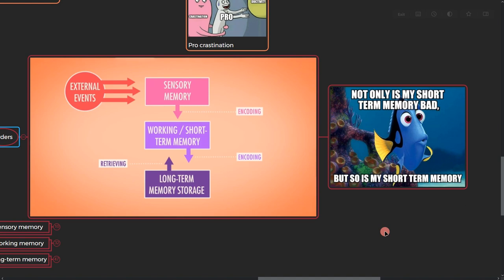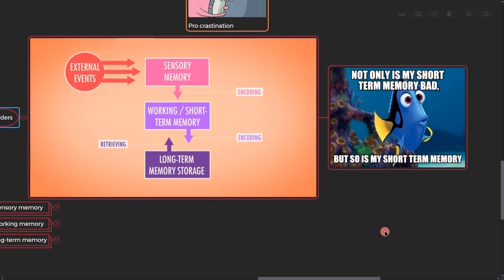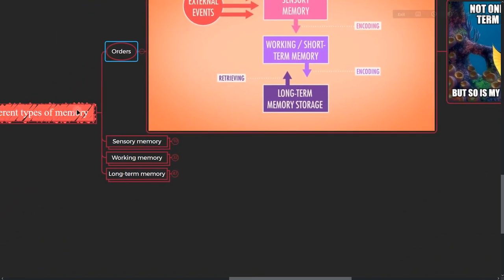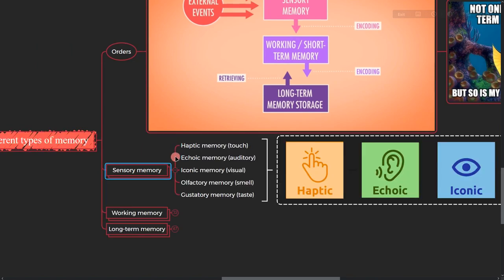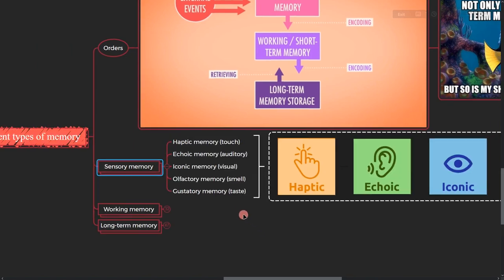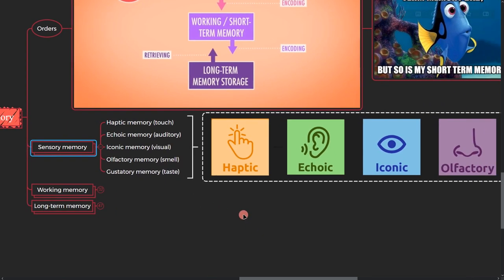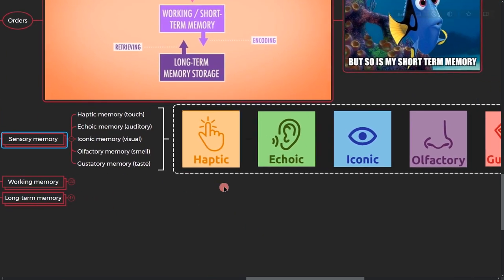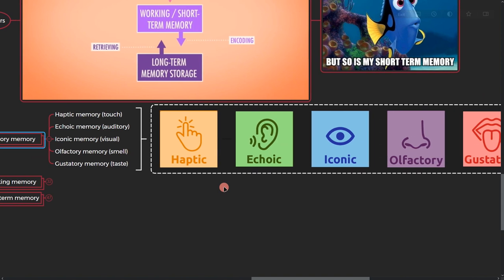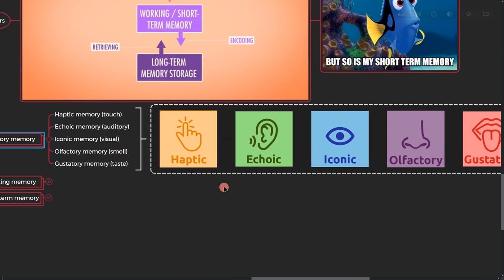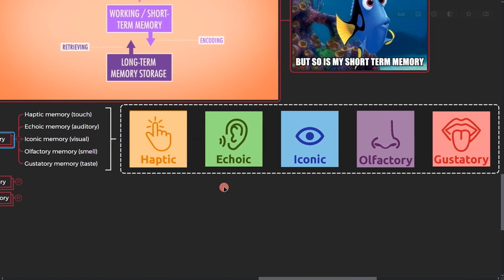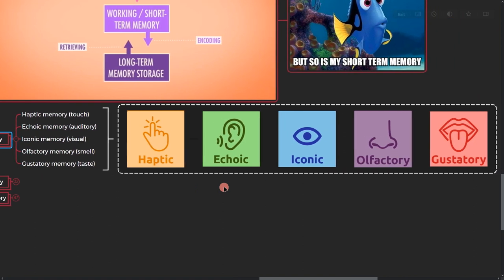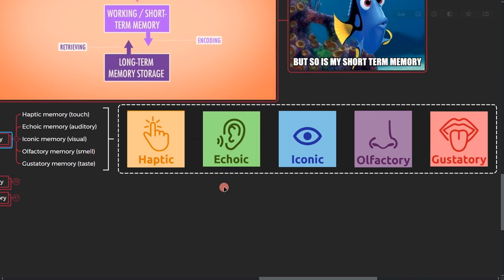So let's take a look at the sensory memory. We have five types: haptic (what you touch), echoic (what you hear), iconic (what you see), olfactory (what you smell), and gustatory (what you taste).